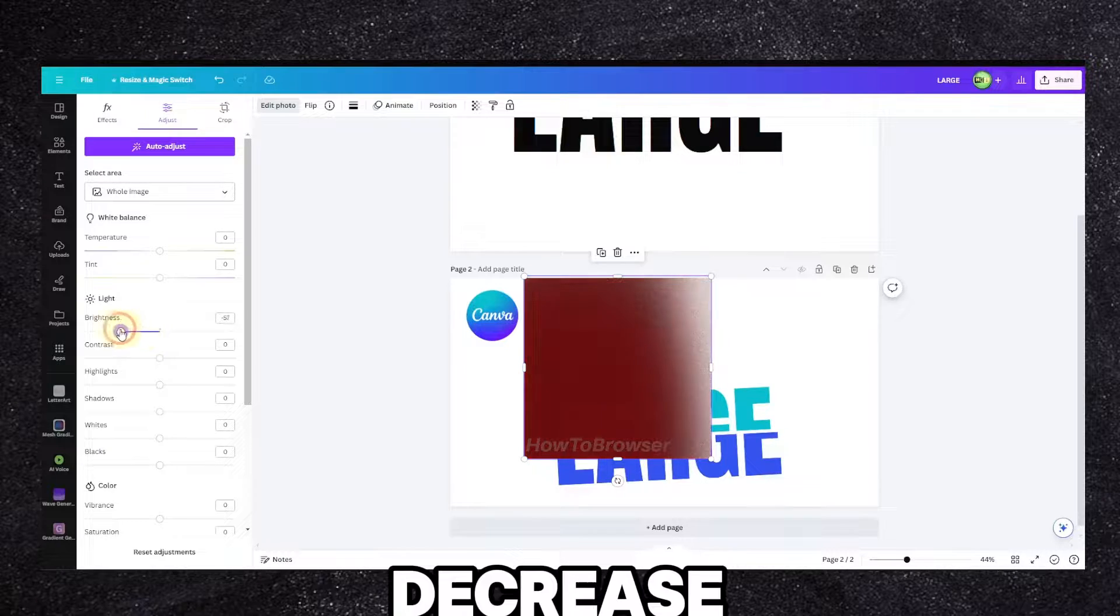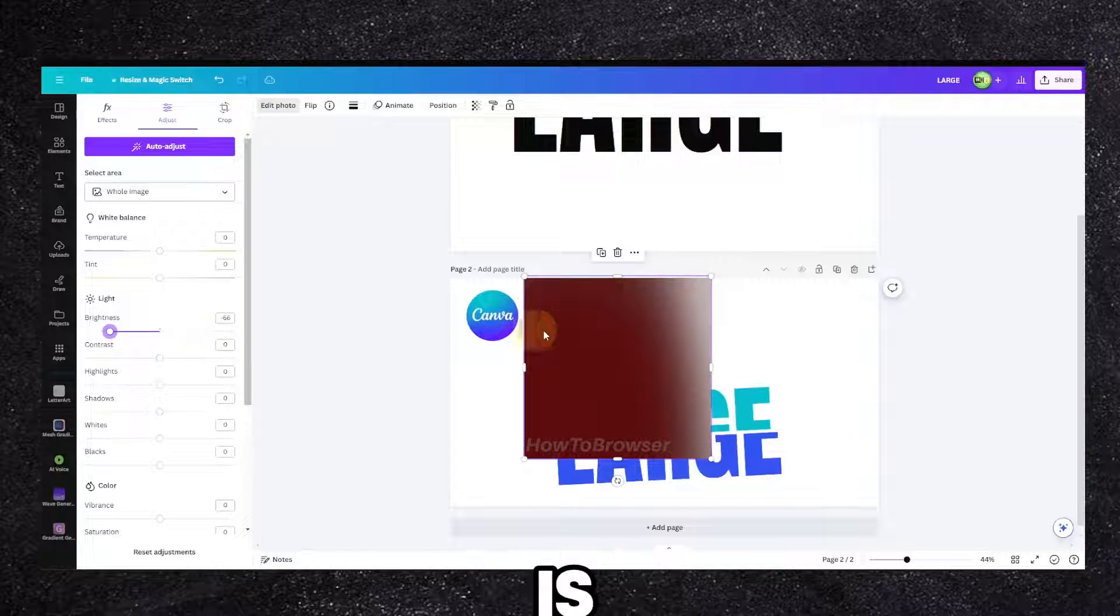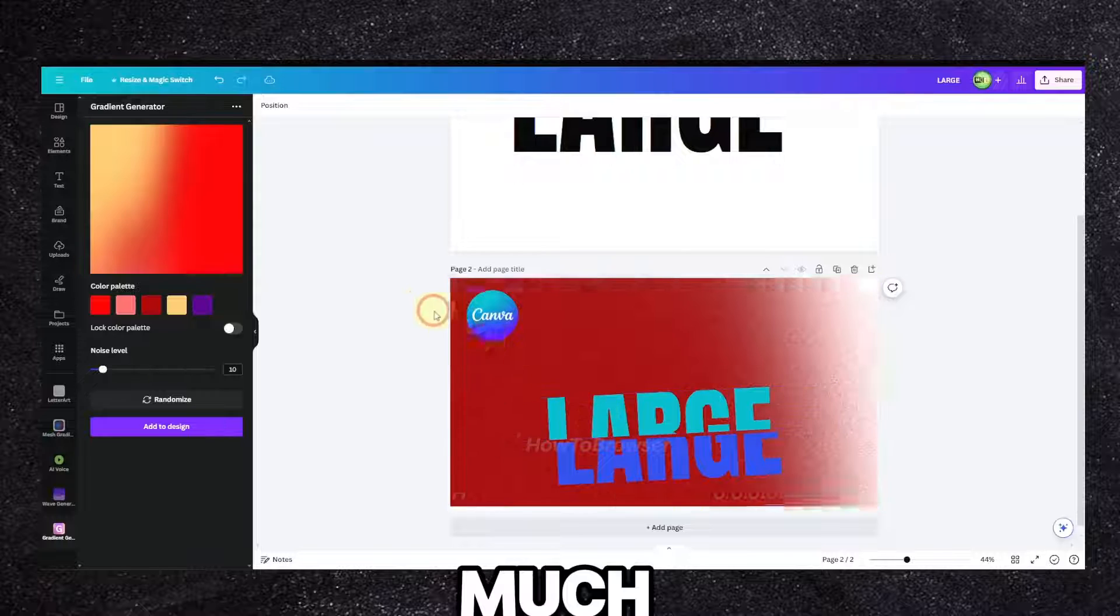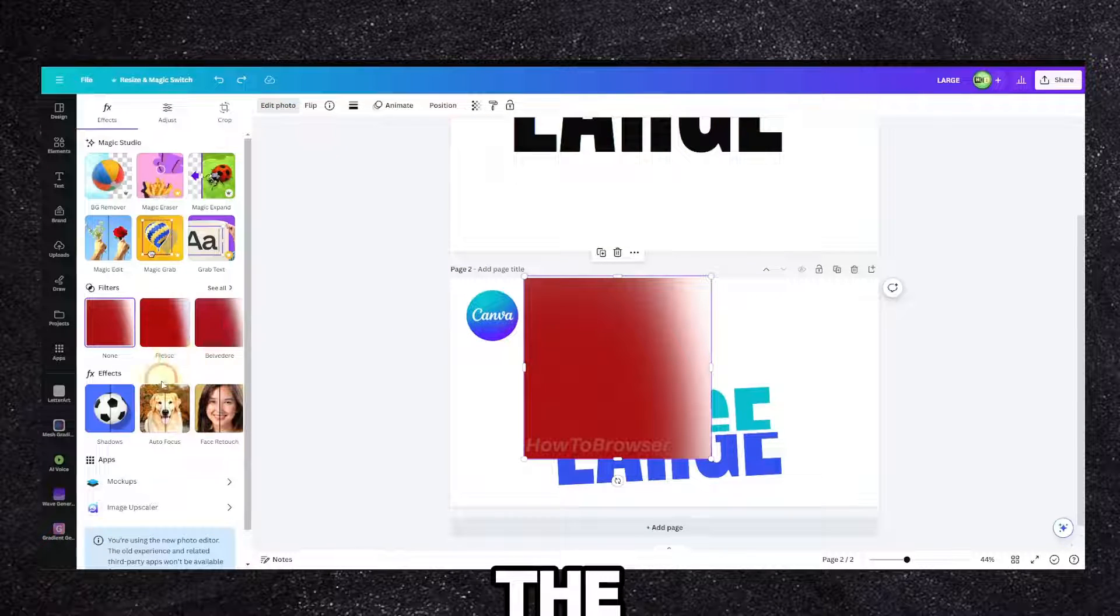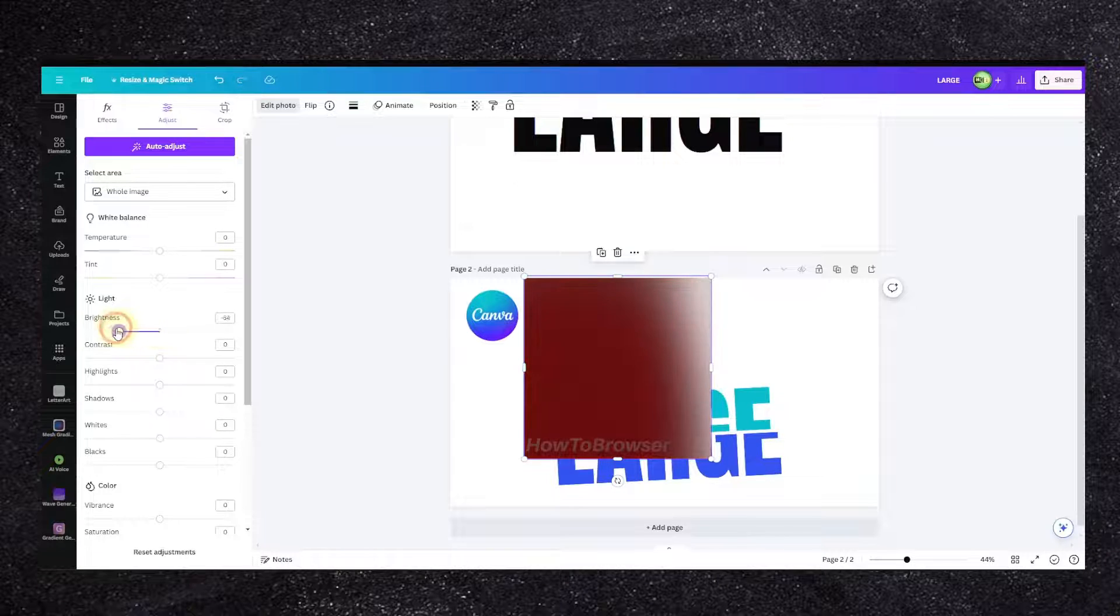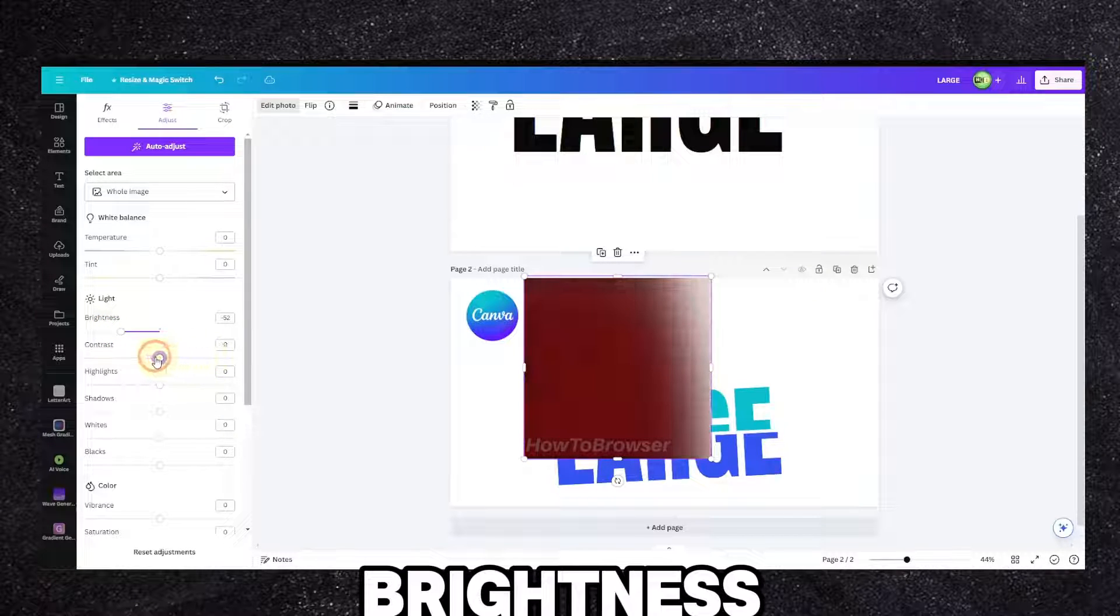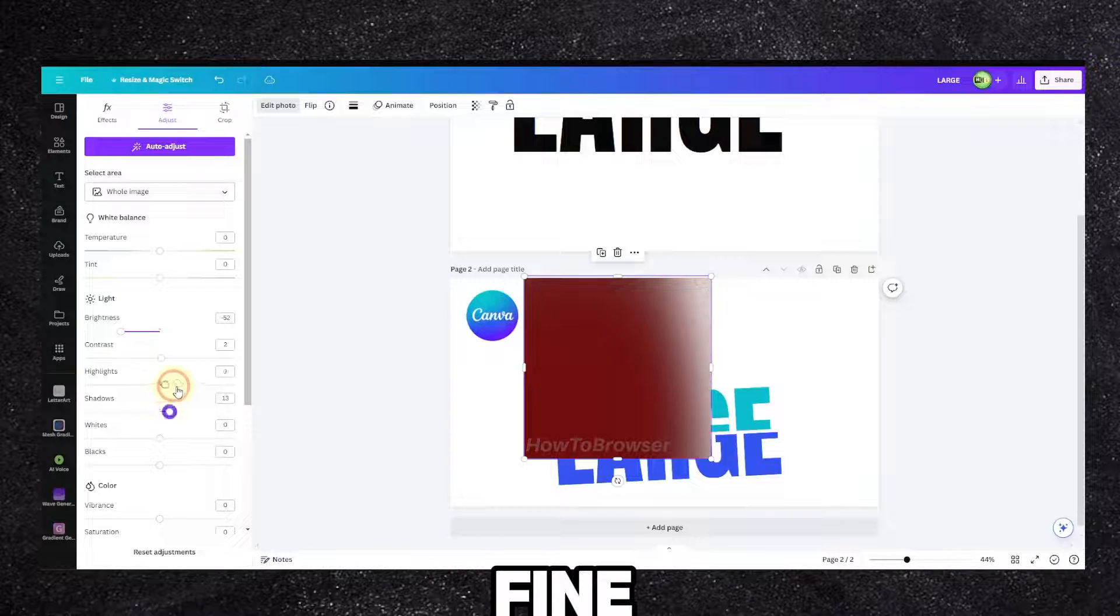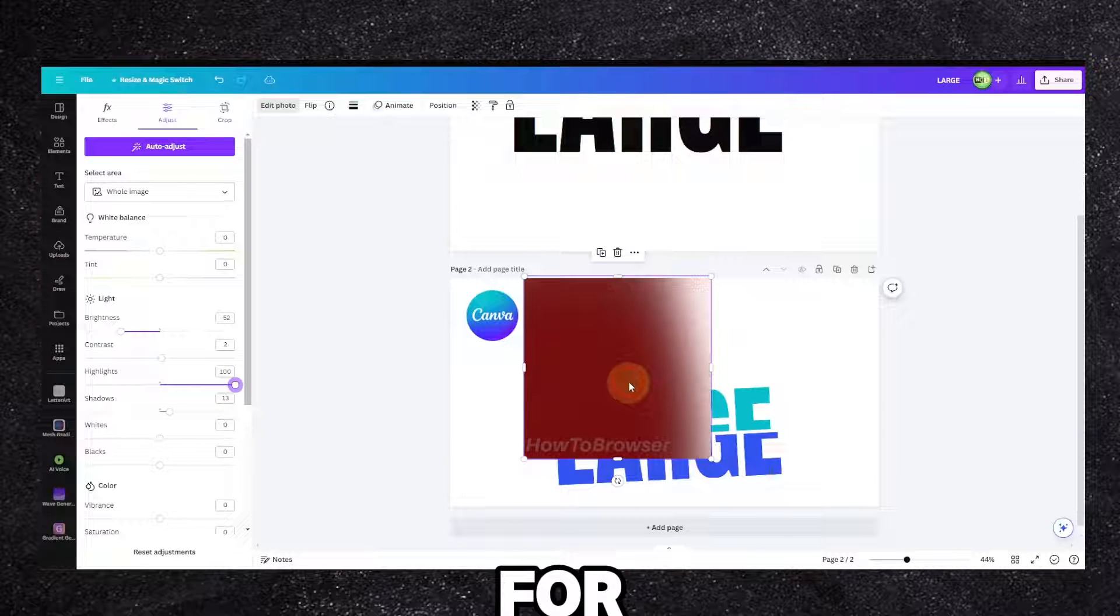So I have to decrease this background. Now the colors I don't think are perfect but I don't think it's that much of a problem if I'm decreasing the brightness. So let's decrease the brightness. Contrast is fine, shadows are fine, highlights maybe here a little bit.